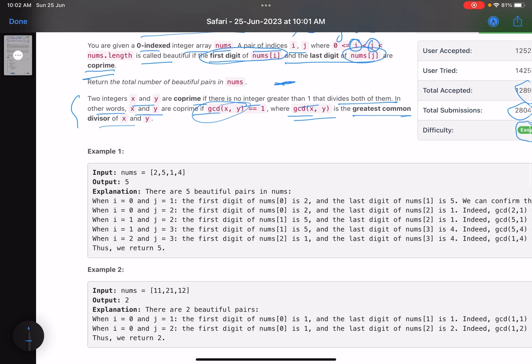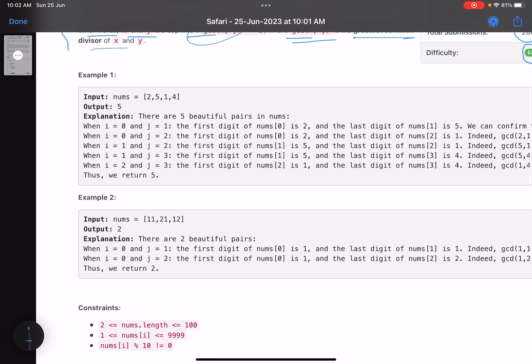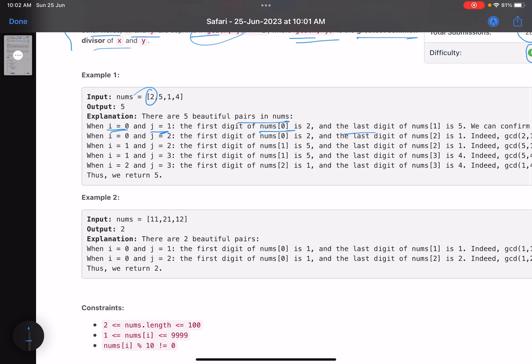Let's see the example. It says there are five beautiful pairs in nums. When i equals zero, j equals one, the first digit of nums[0] is two and the last digit of nums[1] is five. Obviously the GCD of these two is one. Similarly you can pair two and one, you can pair five and one, you can pair five and four, and you can pair one and four. Total five pairs.